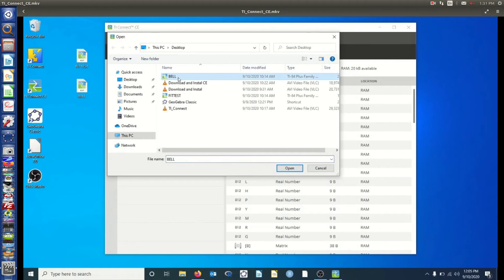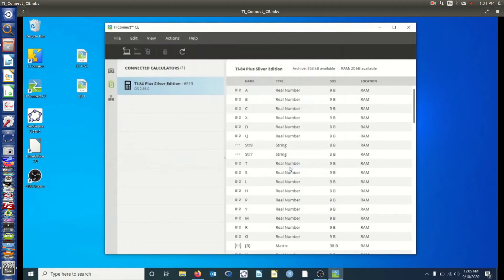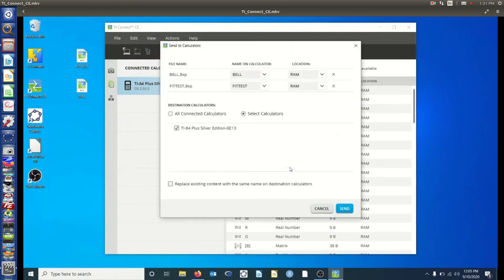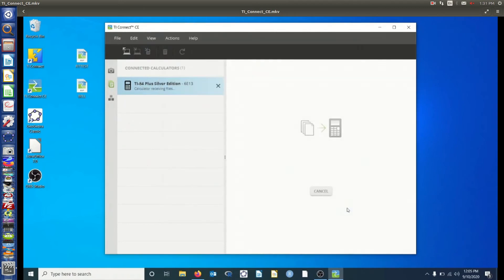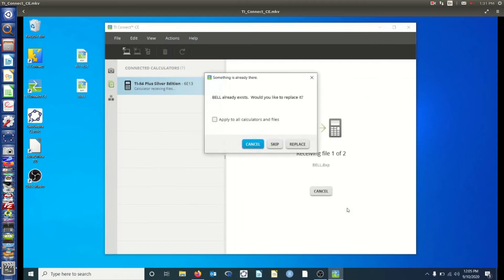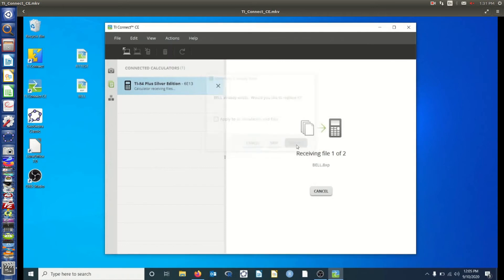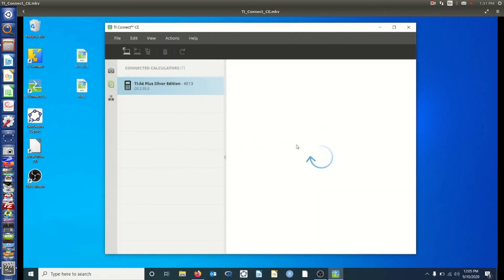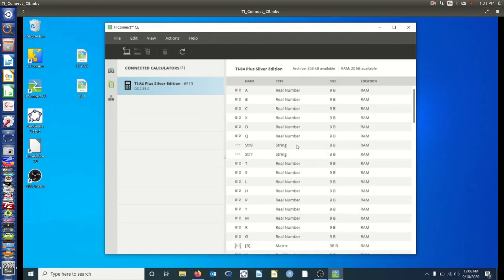And now you can send files from the computer to your calculator. So we're going to select Bell and Fit Test. You don't have to do them both at the same time, but you certainly can. And we're going to make sure those are being sent to RAM, not to Archive. And they are now being installed on our calculator. Of course, I already have them installed, so I'm going to agree to replace them, just so we can see the whole process. And there it is. It's working away.